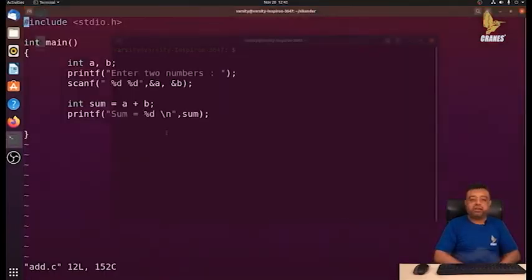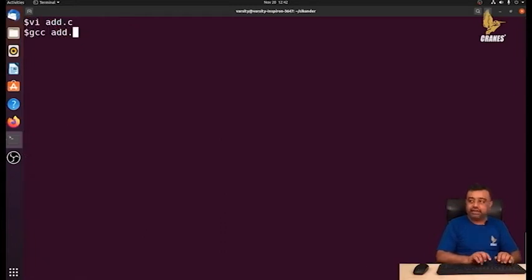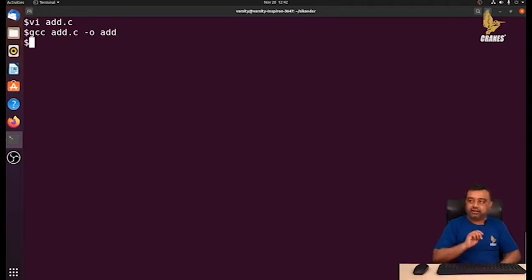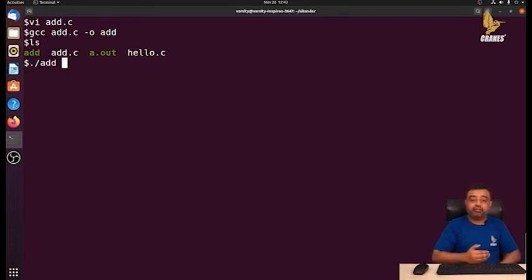Let me start the terminal again to demonstrate more about foreground and background processes. This program reads two numbers, performs addition, and prints the result — a very simple program. To compile it: gcc add.c with the option -o to specify a custom executable name, so instead of a.out I'll name it 'add'. Now I have an executable file named 'add'.